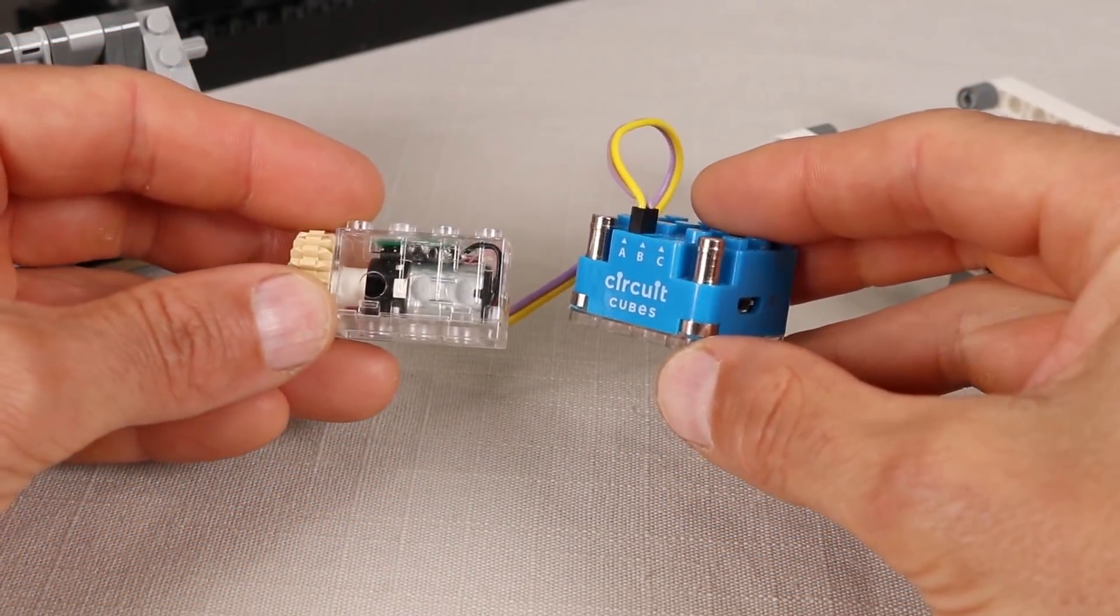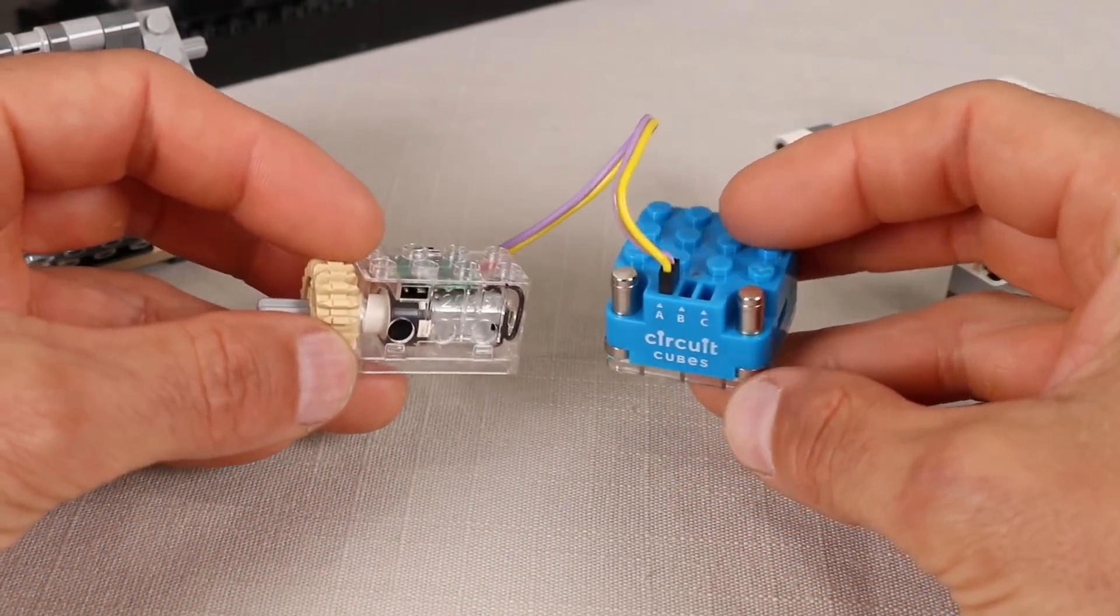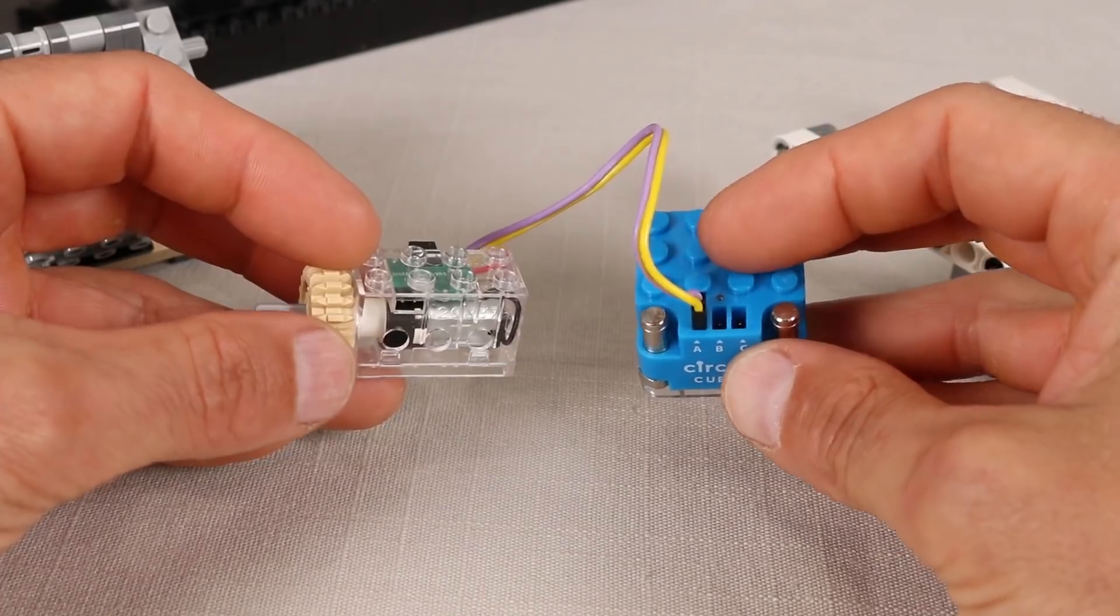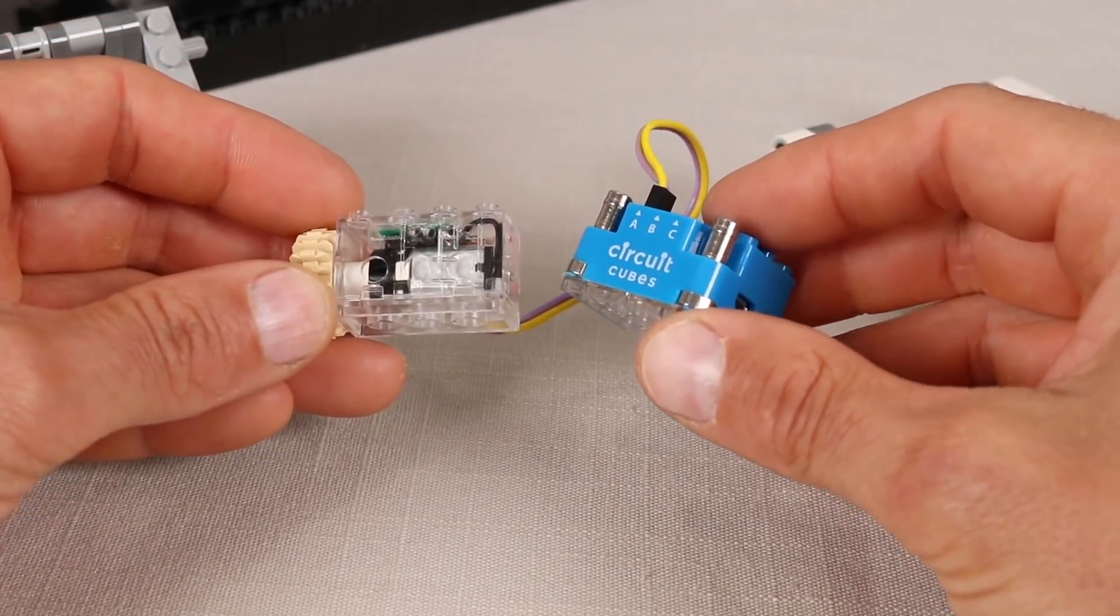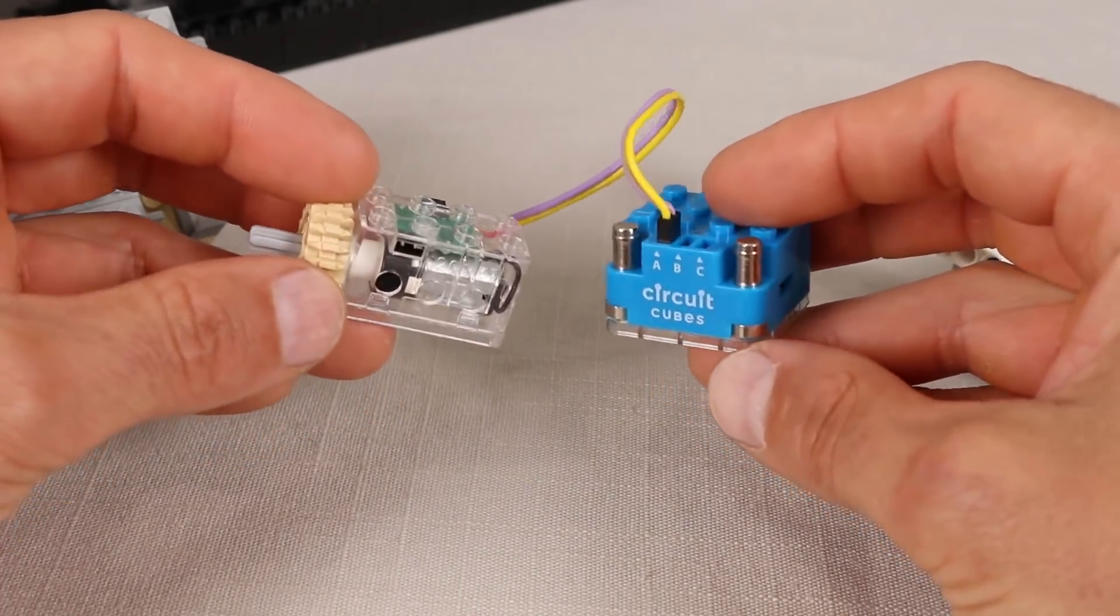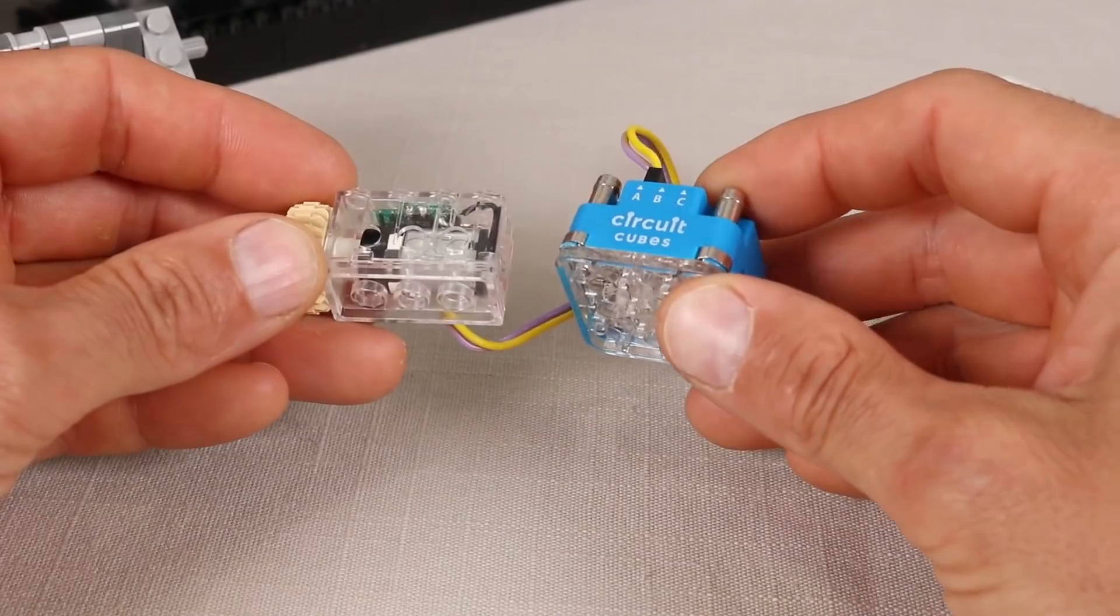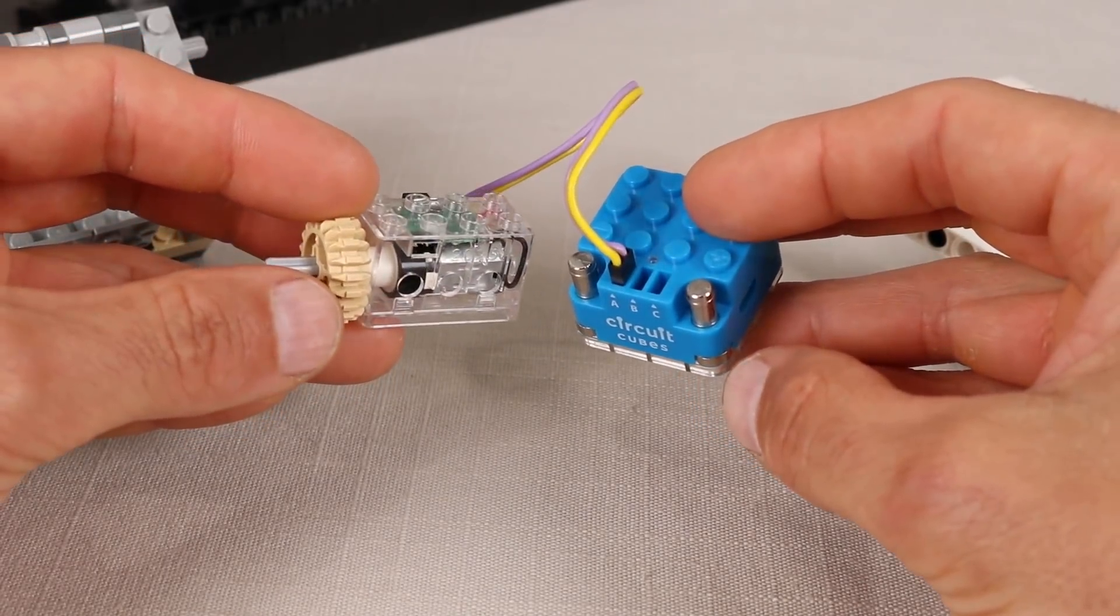And because I'm sure some people will be curious, I'm using these circuit cubes components for the motor and battery. They result in a much smaller model than I could have made with stock LEGO electronics, and I'll add some information in the description for those that are curious about them.